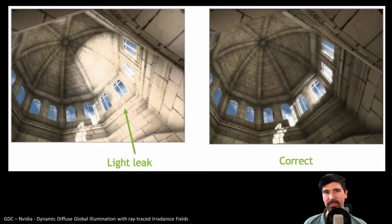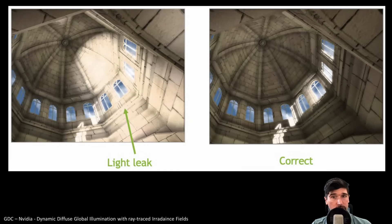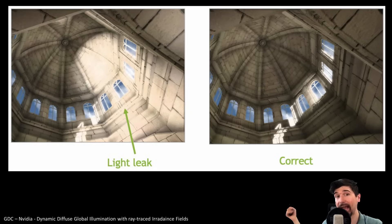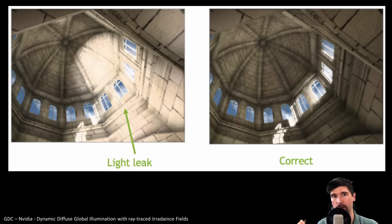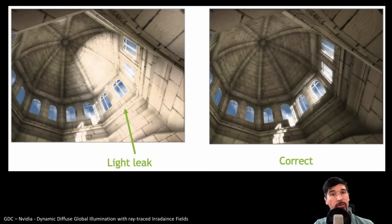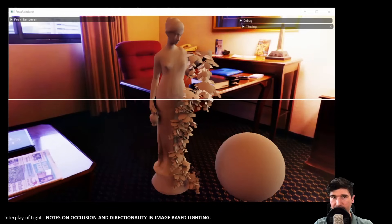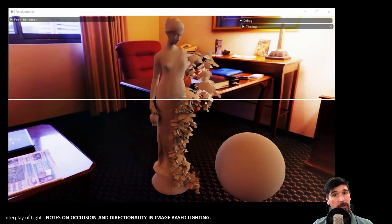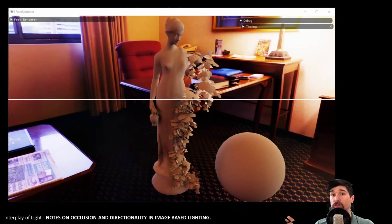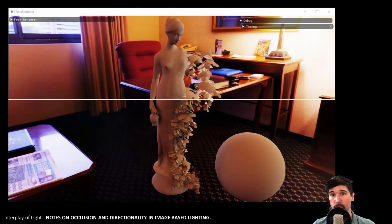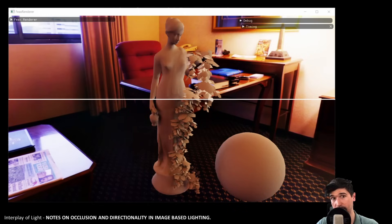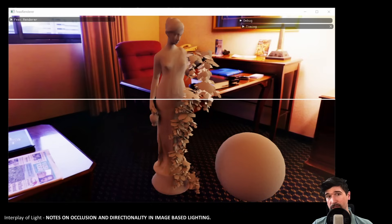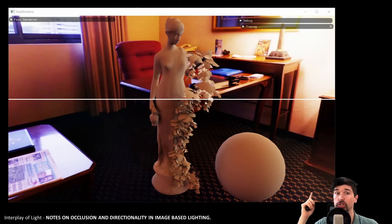When some probes are placed inside a wall and others are outside, the interpolation between them causes irradiance to bleed through, lighting up enclosed spaces unrealistically. Another problem is the missing ambient occlusion. One way to fix these issues is to introduce an occlusion factor. If a point is occluded, that probe's influence is reduced or removed. This helps fix the light leaks. But at the beginning of the 2000s, there was no practical way to do this form of scene understanding in real time.